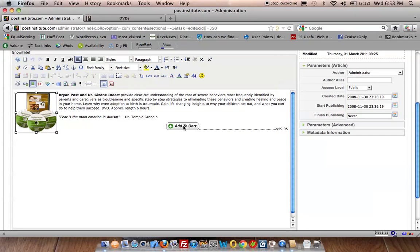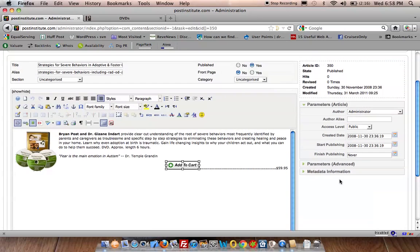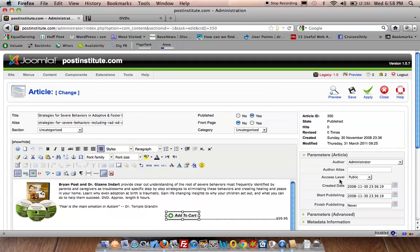And then of course change your link for your Add to Cart. All very simple and it doesn't require creating a template. I hope you got a little out of this and come back and join us again.